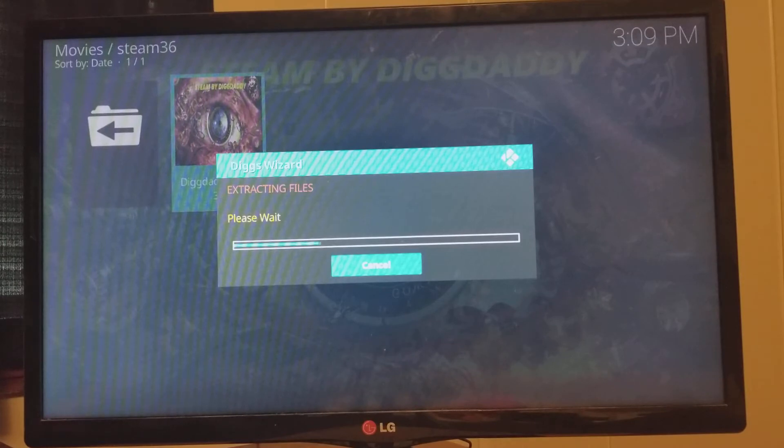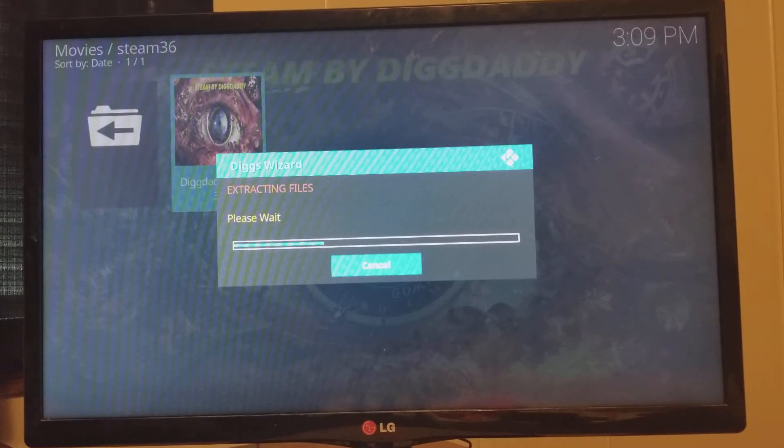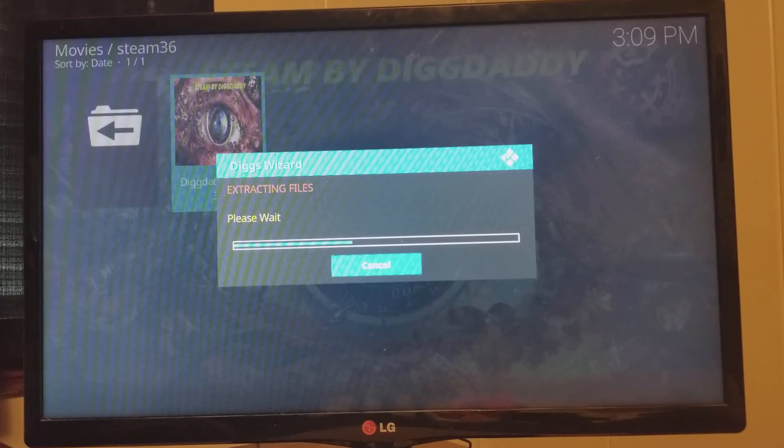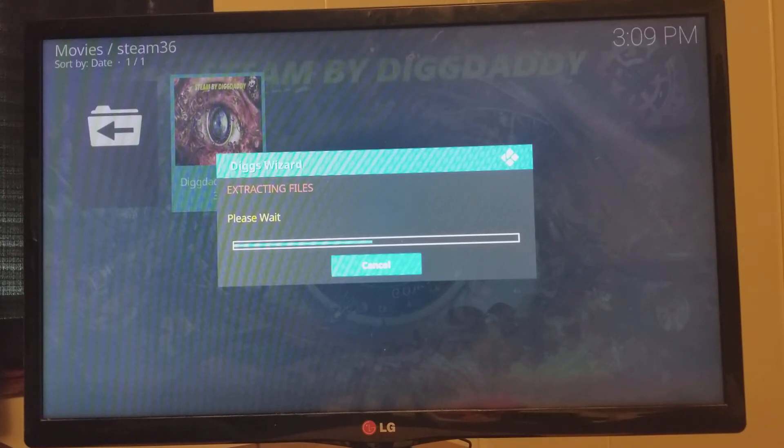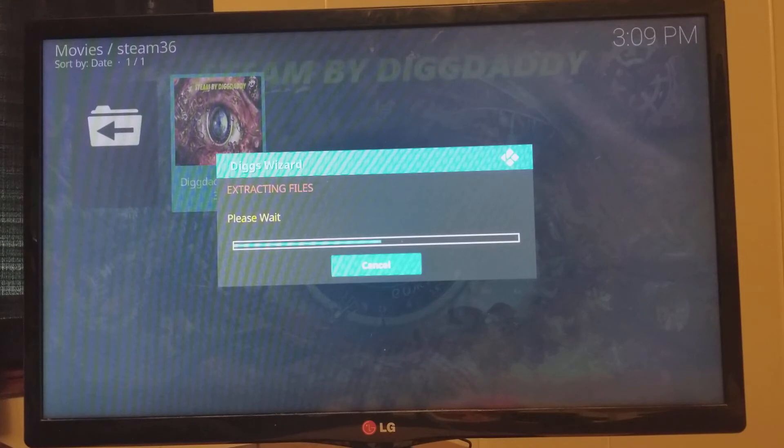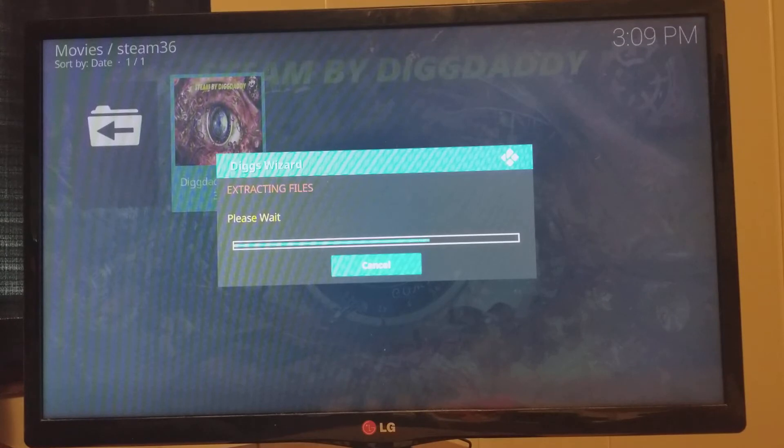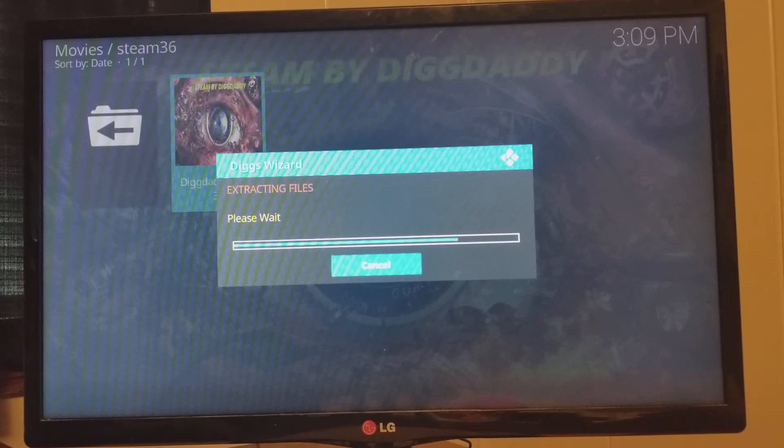All right. You'll see it extracting. We're going to wait for it to extract. And we're almost done.